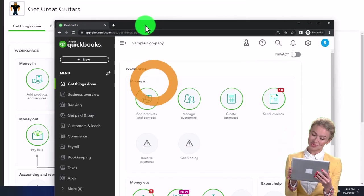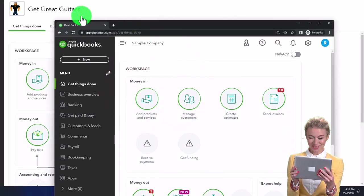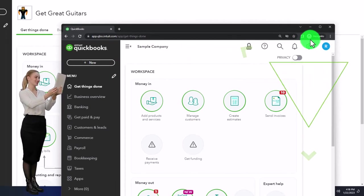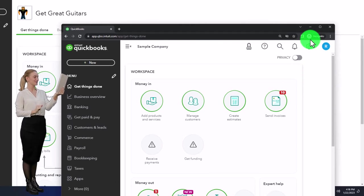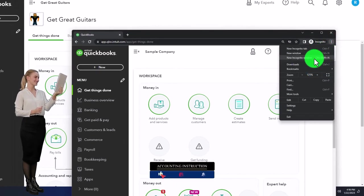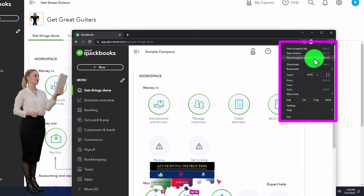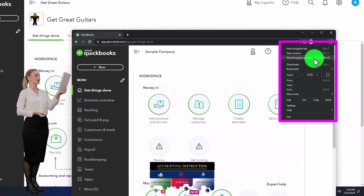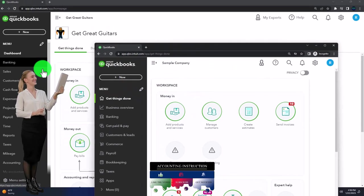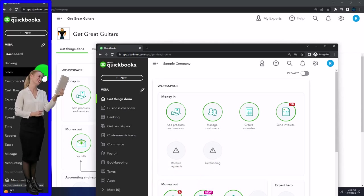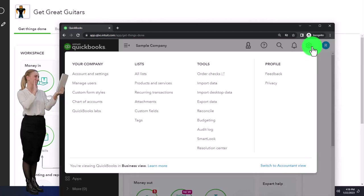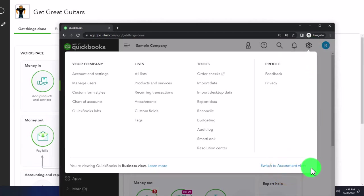We've also opened the free QuickBooks Online sample company. If you want the two open at the same time, we suggest using an Incognito window or another browser. You can open Incognito in Google Chrome by selecting the three dots in the browser, choosing Incognito window, and then typing into the search engine 'QuickBooks Online test drive.' We're using the sample company to compare the accounting view — which Get Great Guitars is in — and the business view, which the sample company is in. You can switch between the two by selecting the cog up top and changing the view down below.